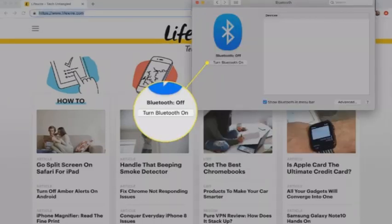In the Bluetooth Preferences, click Turn Bluetooth on. Leave this window open.